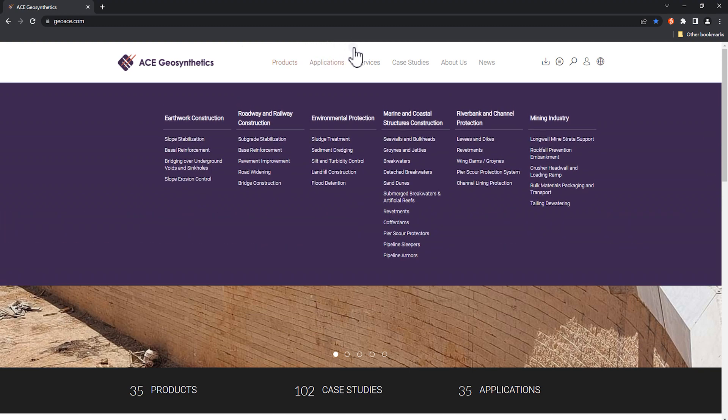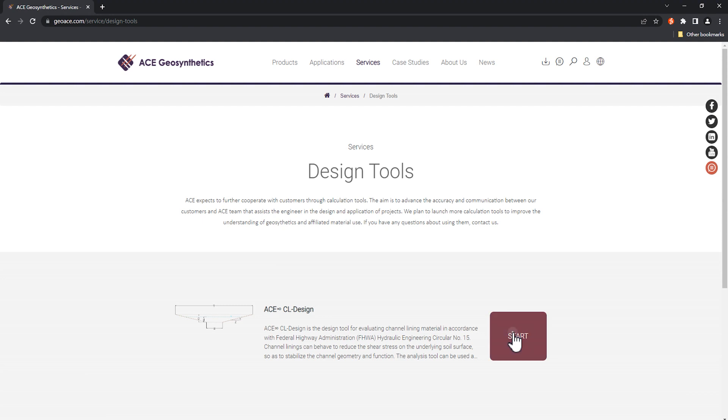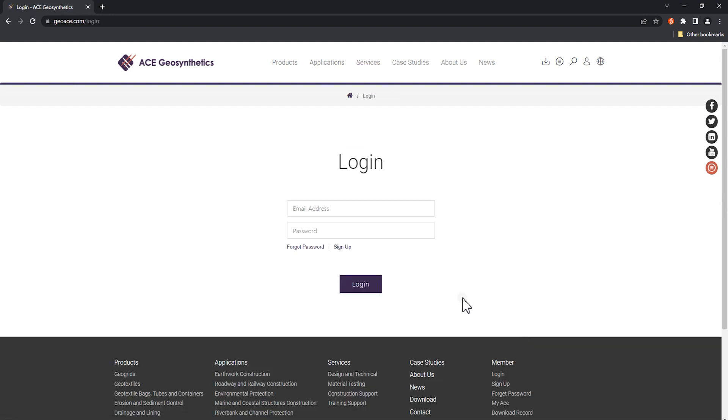To access the program, go to the services section and click on design tools. If you are not a member yet, you can click sign up to register.